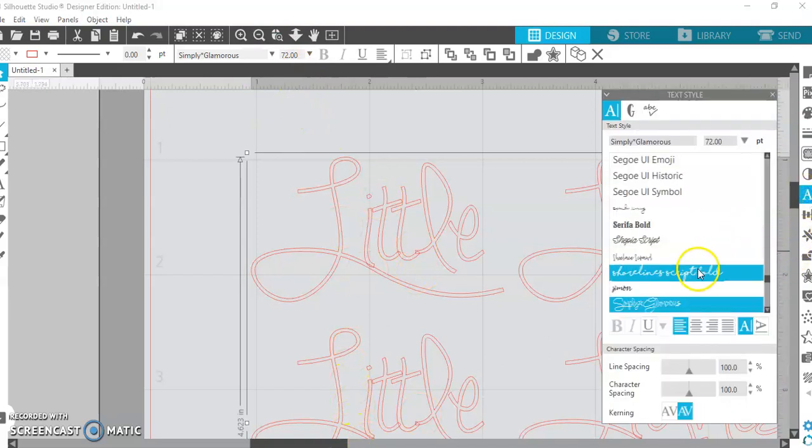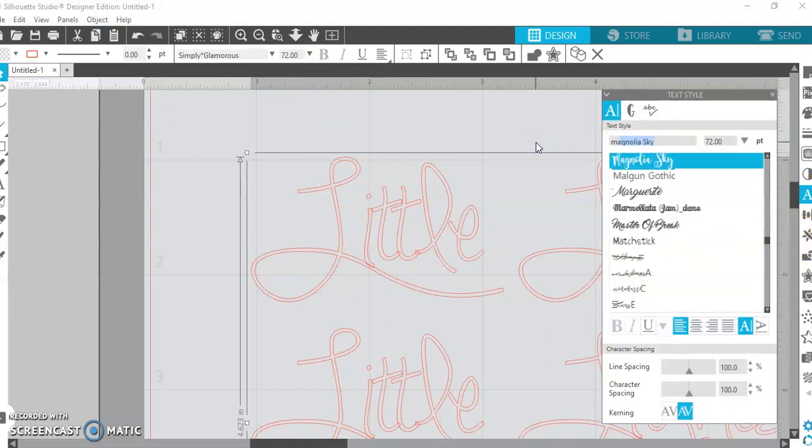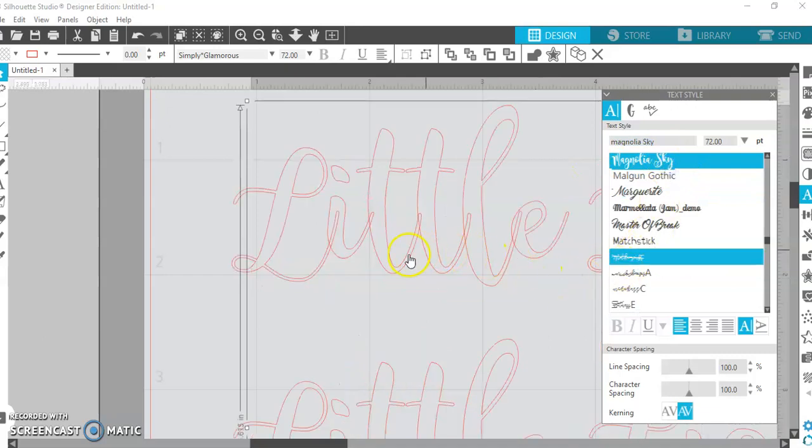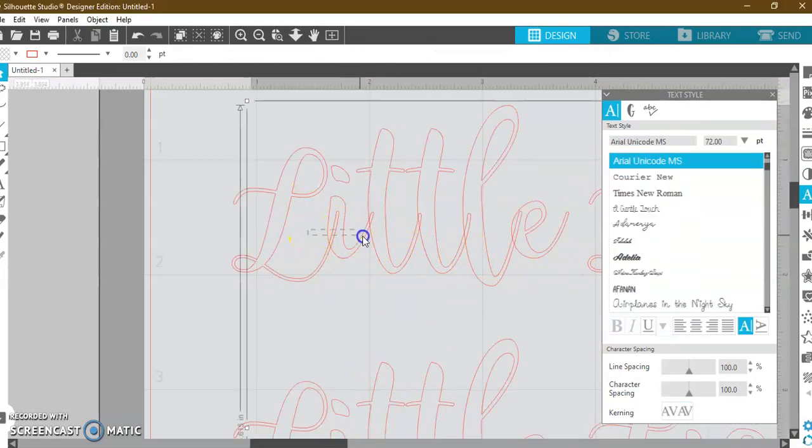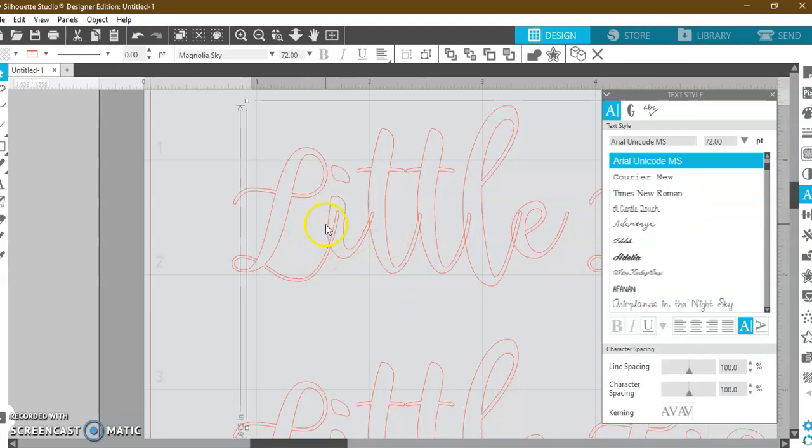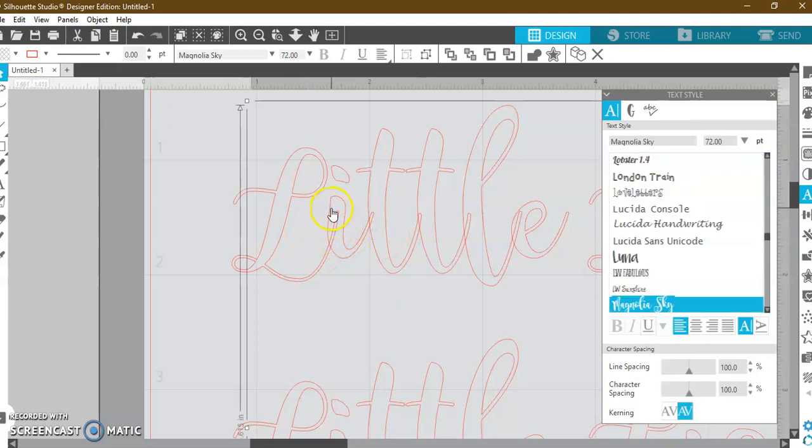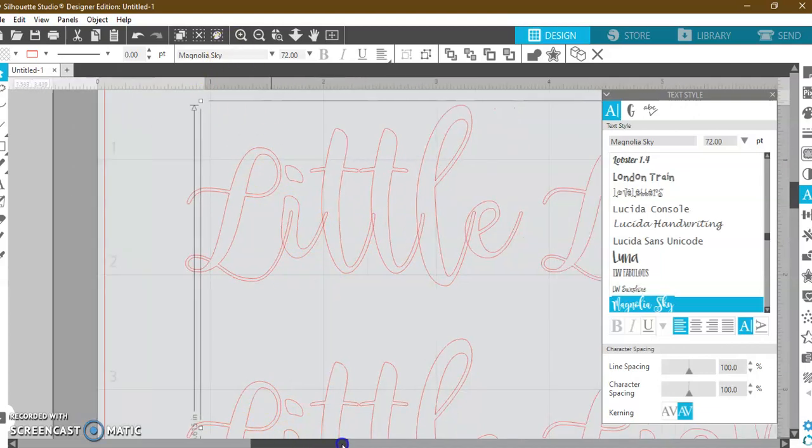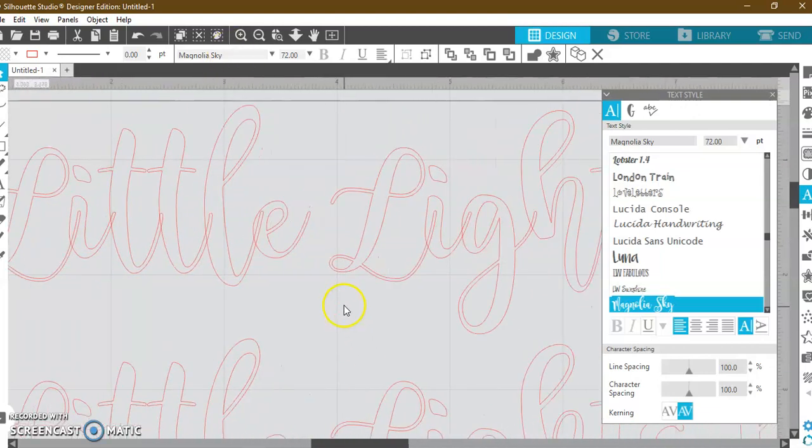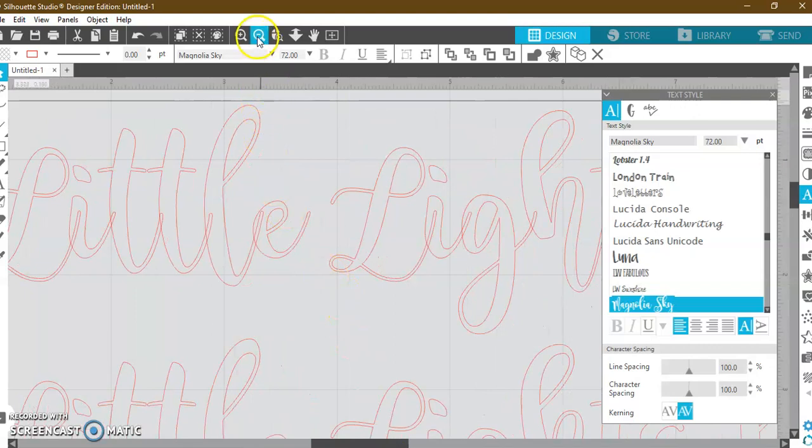With any font that you're using—a really popular one is Magnolia Sky, and this is one that I use frequently as well—all of these inlays that you see, the L coming into the I, those are all going to cut out independently unless you do probably one of my most utilized things, which is the weld tool.